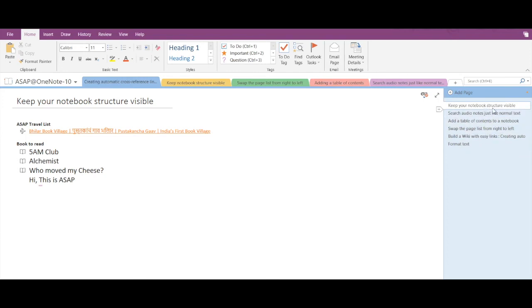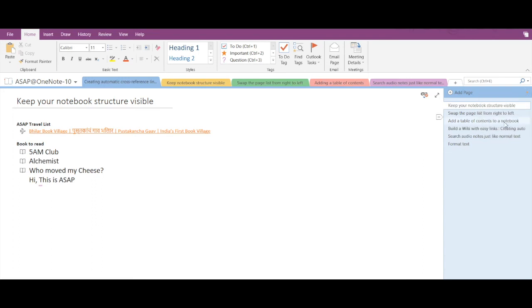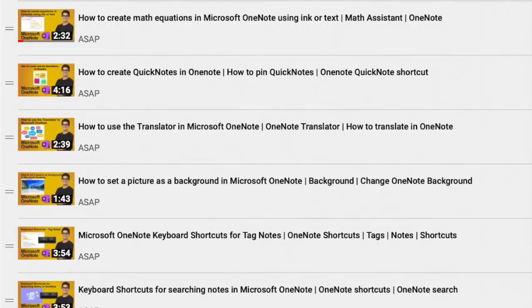Now if you wish to return to the default order, you have to click on this option and select none. That's it for this video. Hope you find it useful.